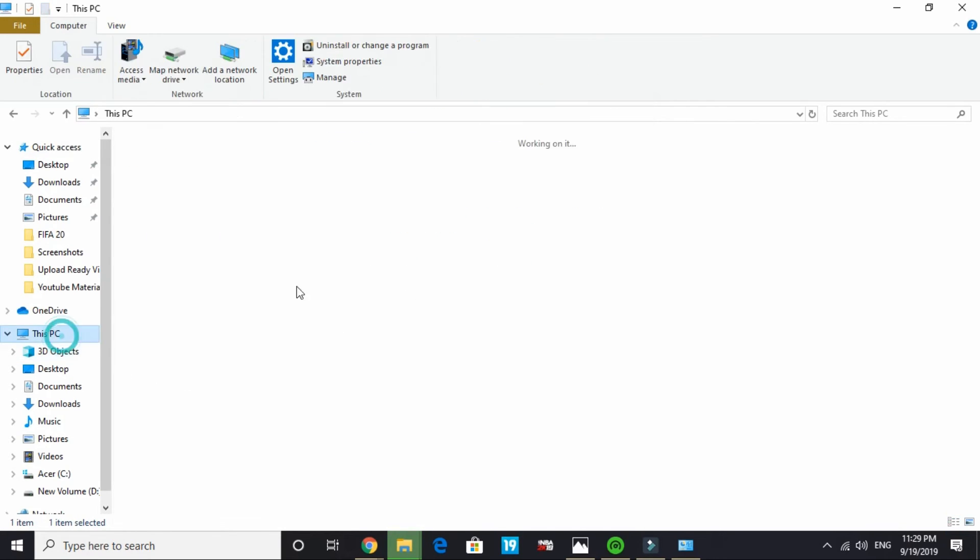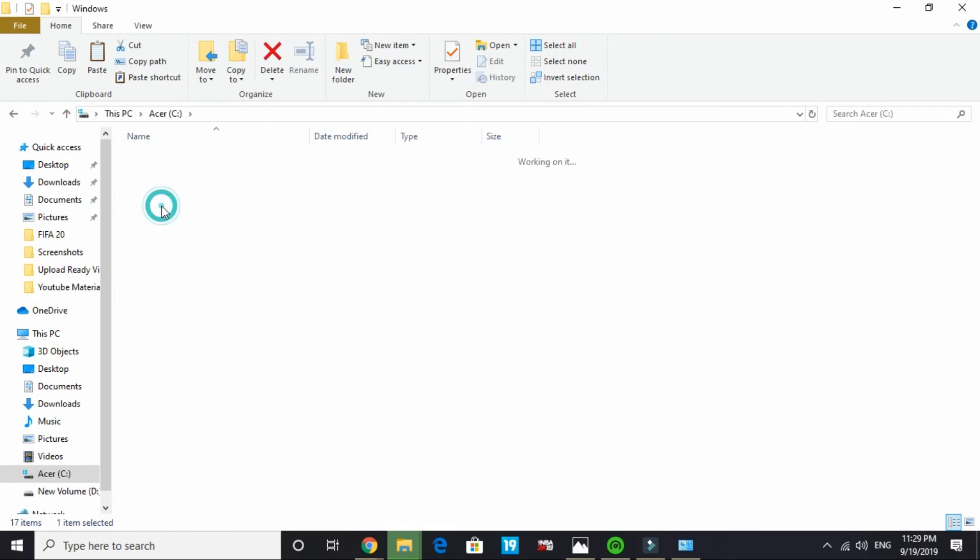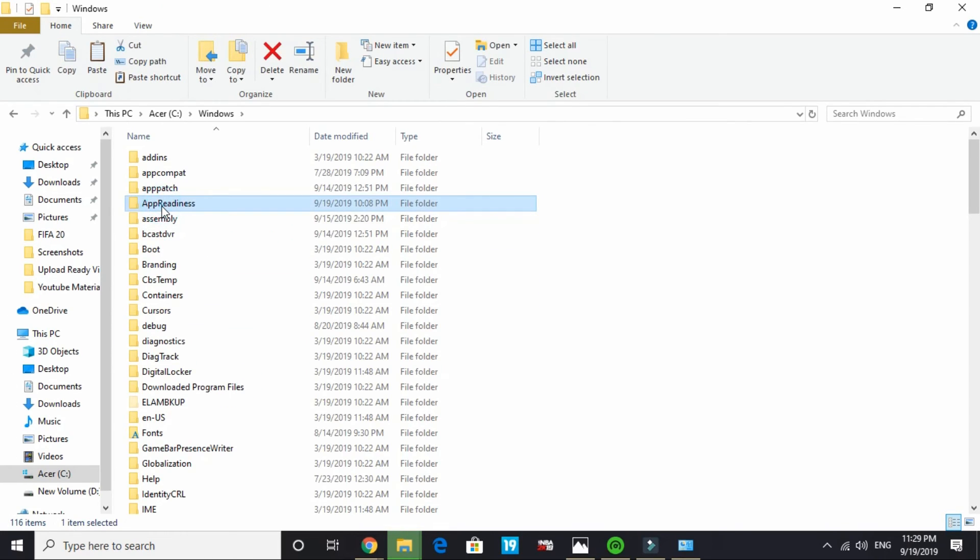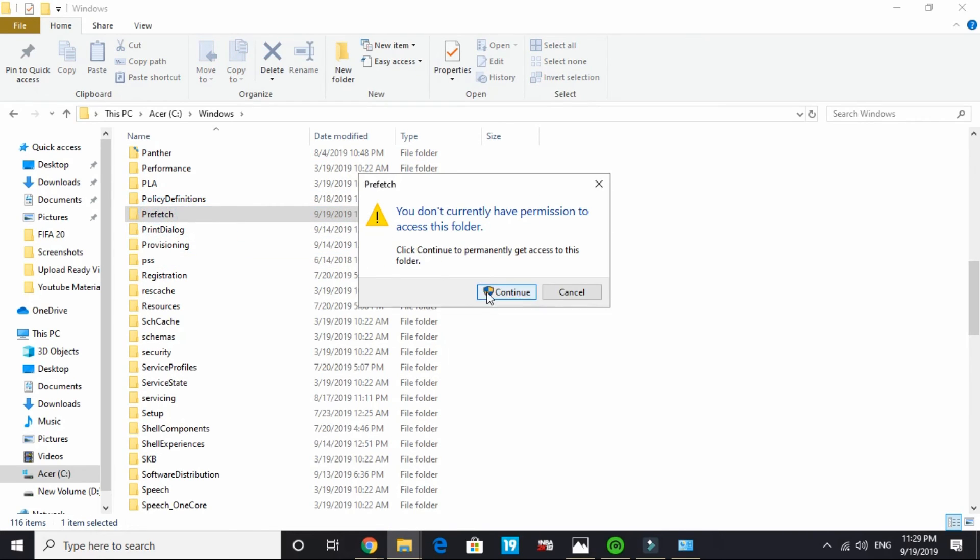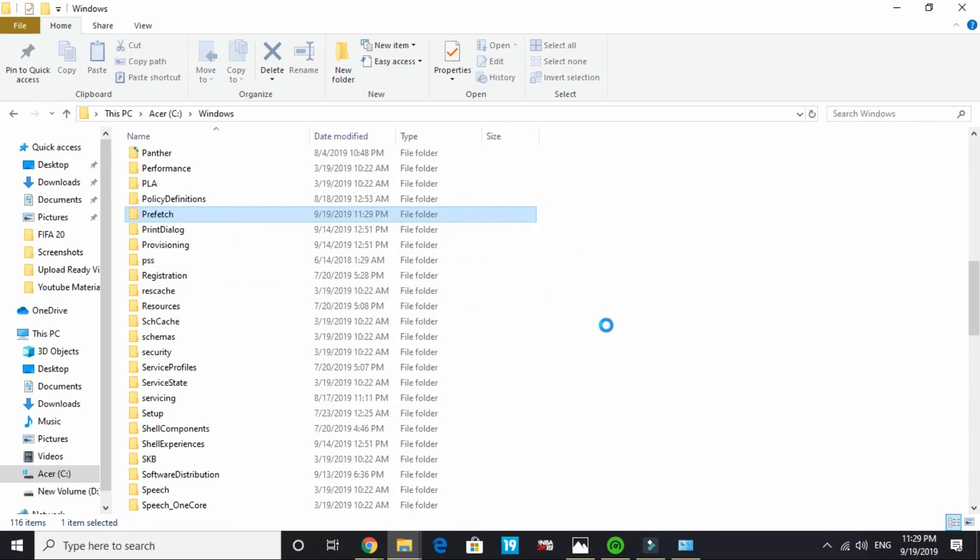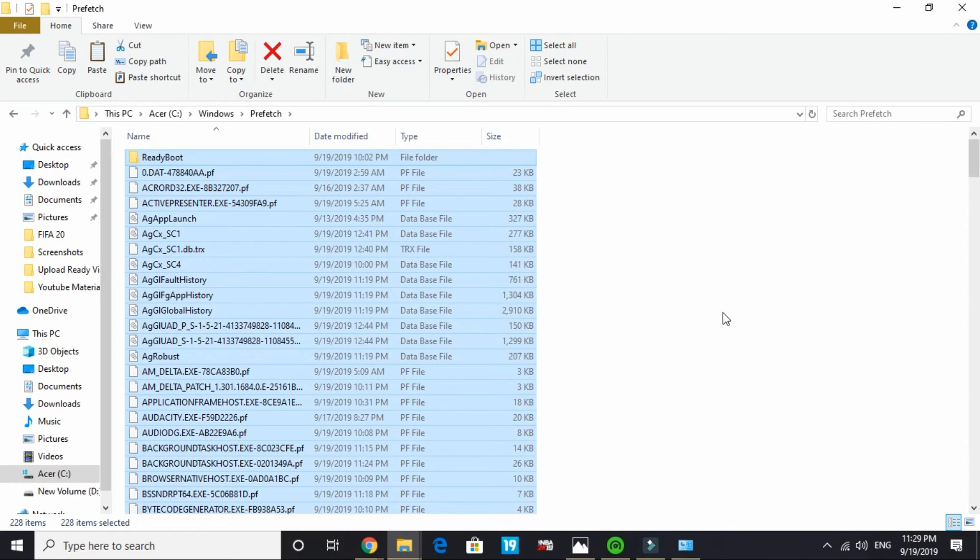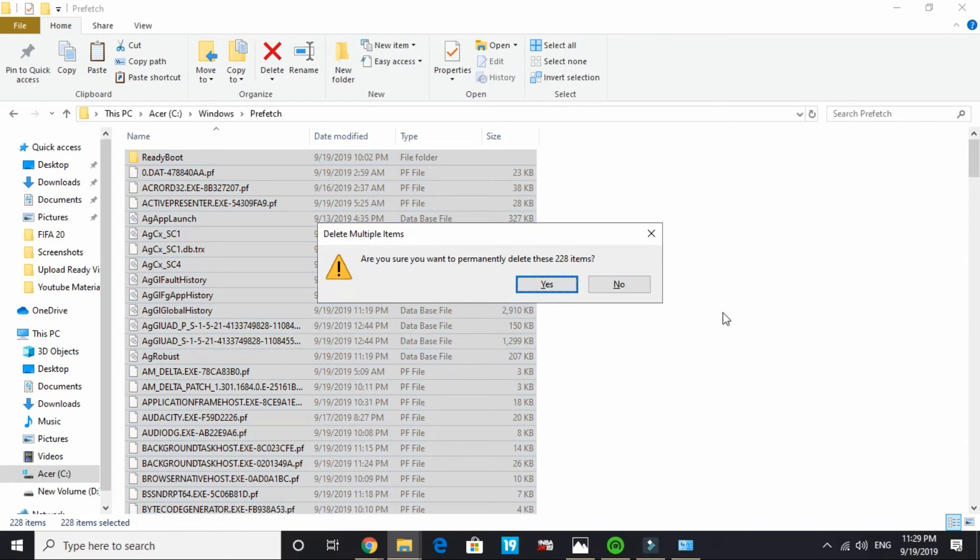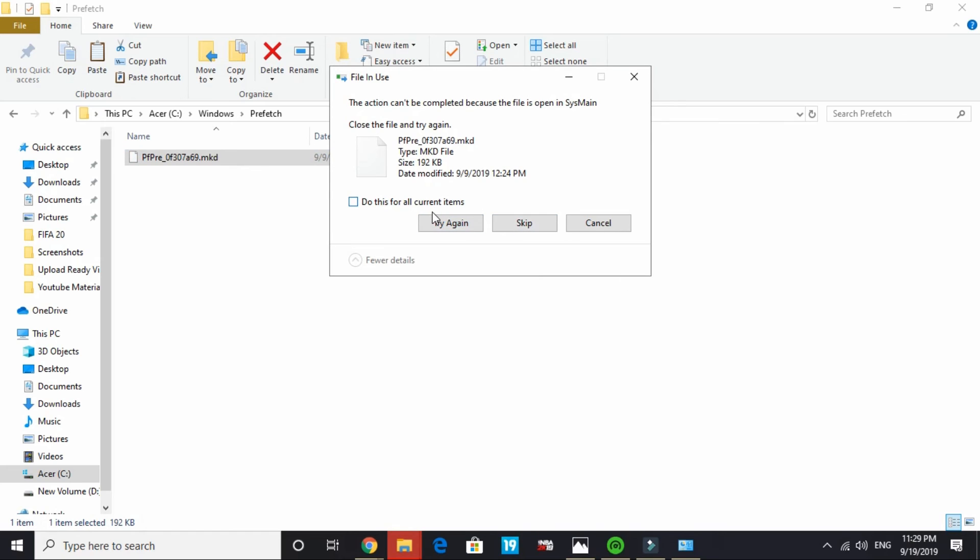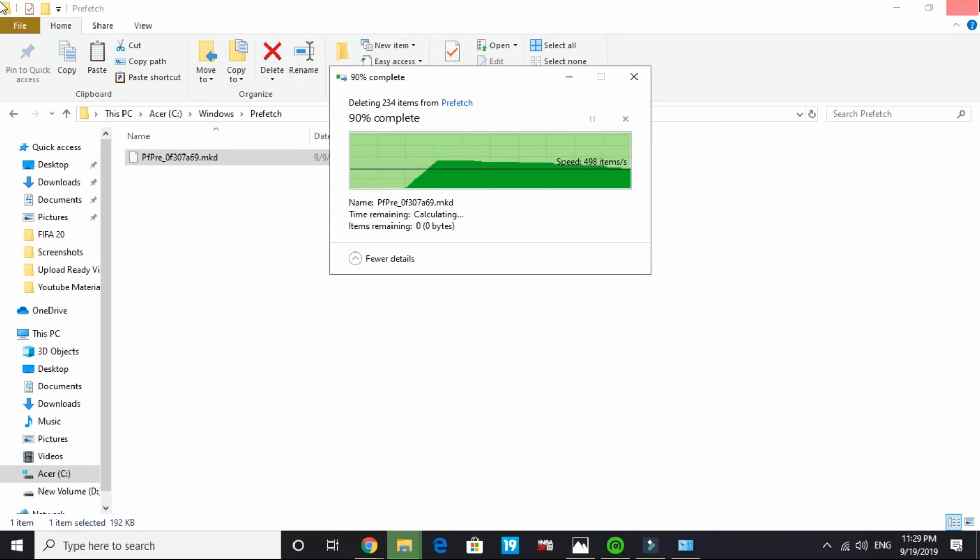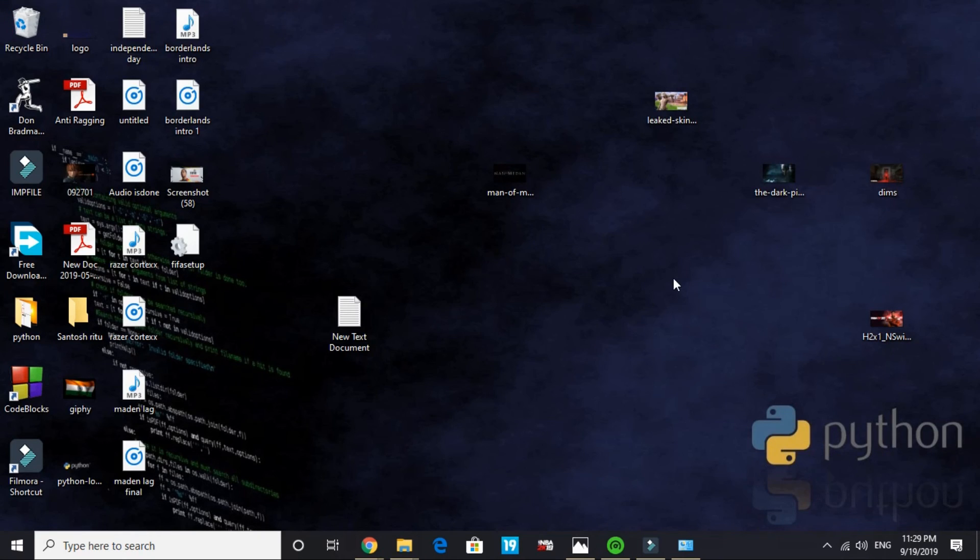Now go to your This PC, C drive and Windows. In Windows search for prefetch folder. Open it, continue and delete all the files present in this folder too. These three folders contain all the junk files and temporary files of your PC, so deleting them will give a temporary boost to your PC. That's it for the last step.